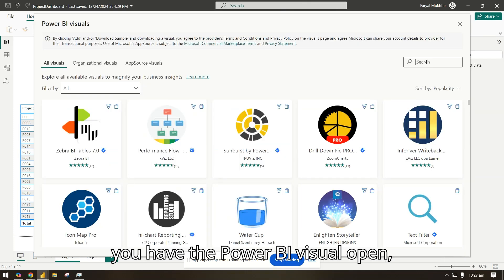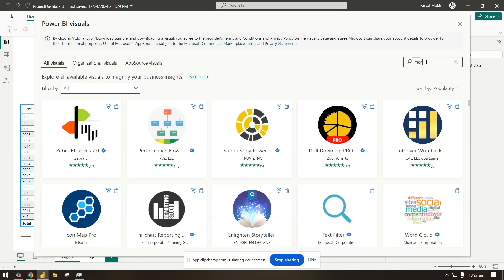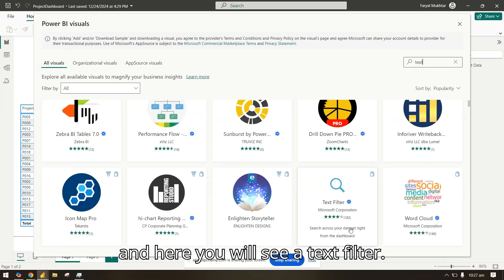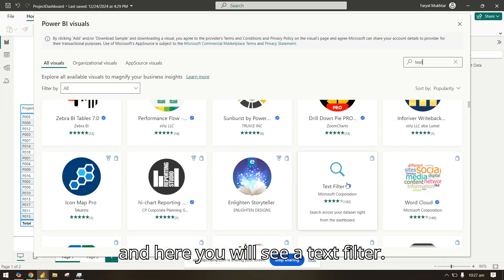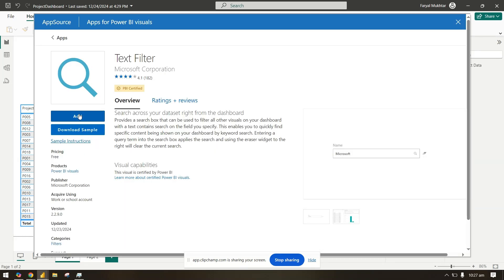Once you have the Power BI visual open, search for text, and here you will see a text filter. Click here and select add.